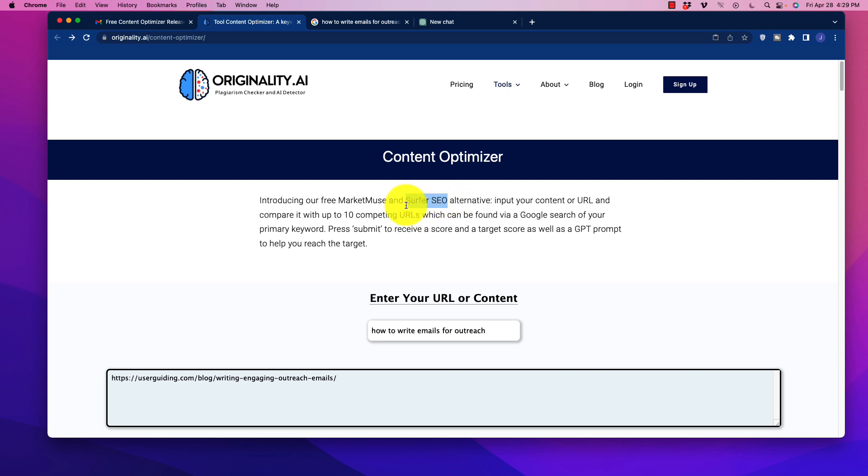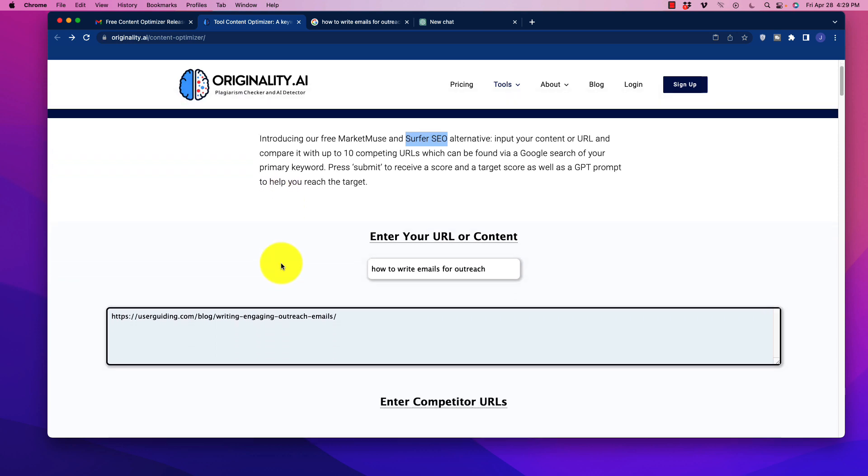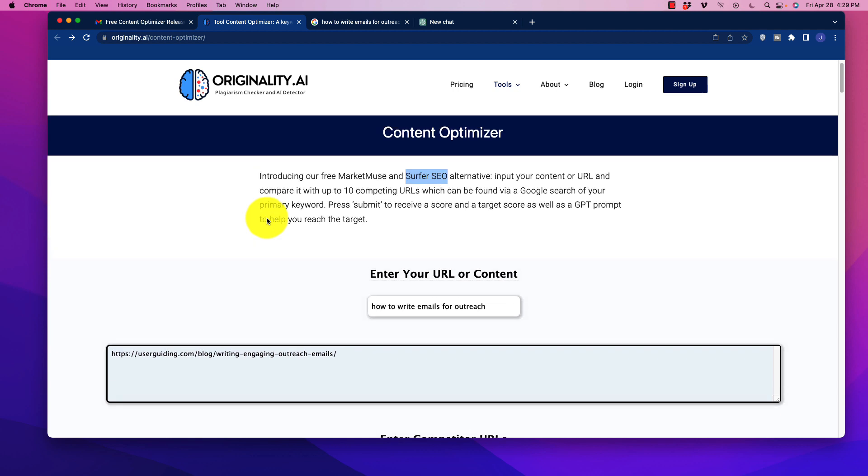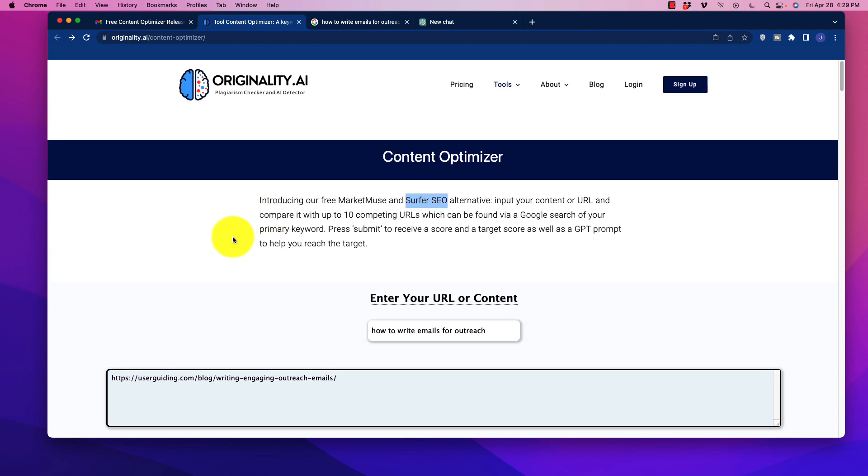So the problem is with some of these softwares, they are really good. I use Surfer SEO, I love it, but it has a price tag associated to it. And a lot of people are oftentimes looking for free alternatives. And Originality AI just came out with this one, which is their free version of this. And of course, I'll include a link to this below. But I want to show you real quick the power of this free tool.